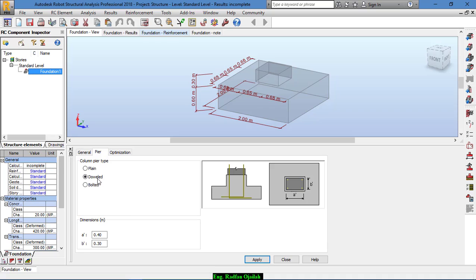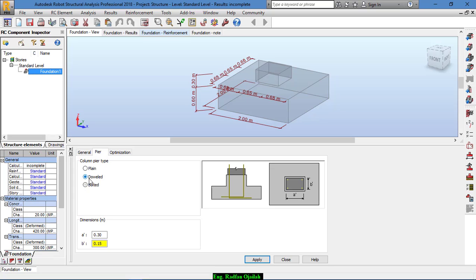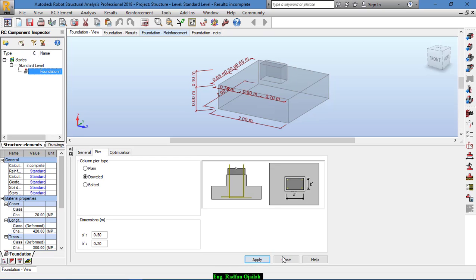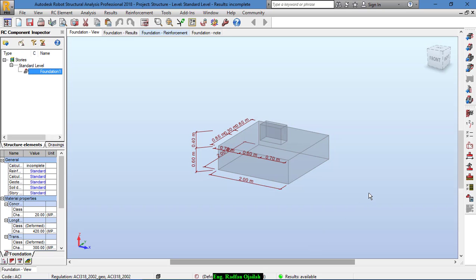From the prior settings, if it was bolted you can select it from here, but it's doweled for this time. For the dimensions, set 0.5 and 0.2, then apply and close.